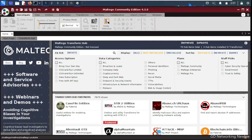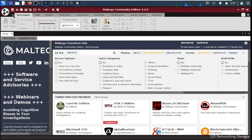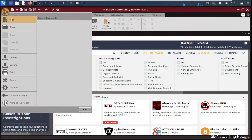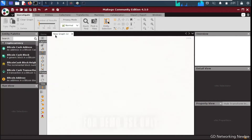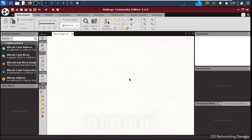To get started, go to the top left side where you can see a window with three dots. Click there and select 'New'. This will launch a new graph, and you can see the new graph is being loaded on our screen.